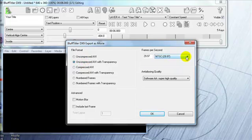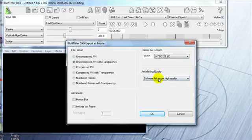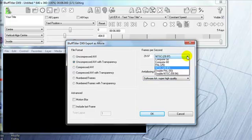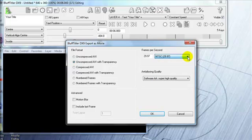You are going to choose the frames per second that is right for your workflow. The workflow that we are talking about in these SpeedyWeb videos is 29.97, so choose that. And of course if you are in Europe you are going to choose PAL, or whatever it is that you are going to be using.